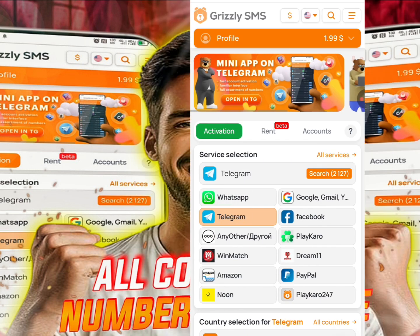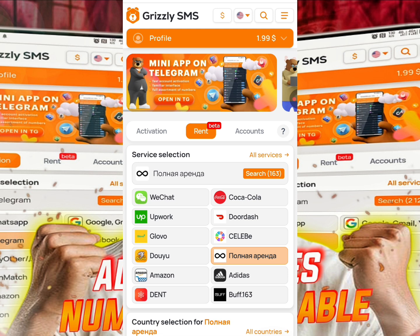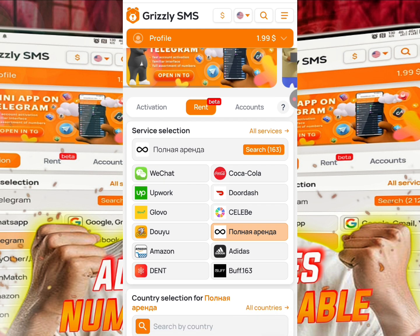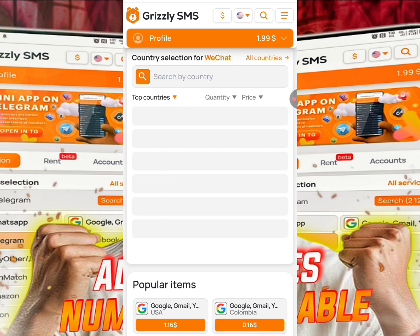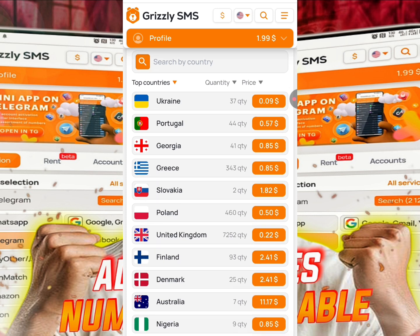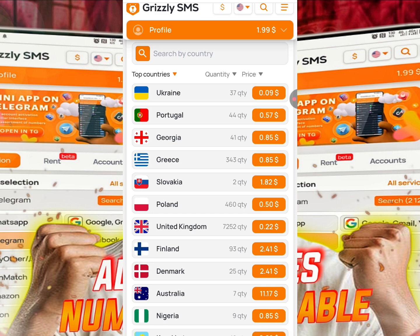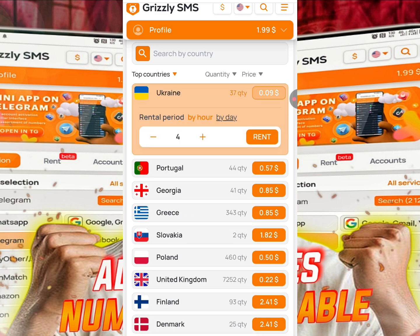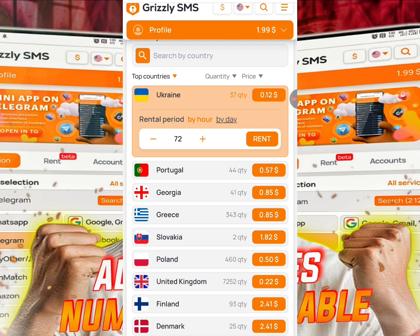An OTP will be sent to the platform, so stay on it for at least five to ten minutes to receive the OTP, then copy and paste it on the Telegram site. That covers the Activation feature. The Rent service allows you to keep a number for a longer time, so you can receive OTPs multiple times. For example, using WeChat with Ukraine — you select the country and choose your rental period by hours: 4, 12, 24, 48, or 72 hours maximum.